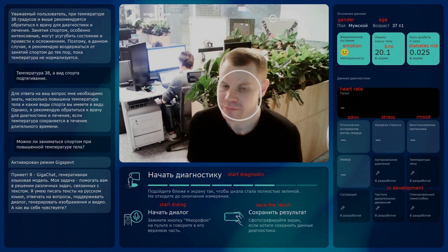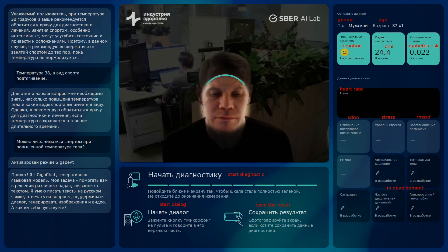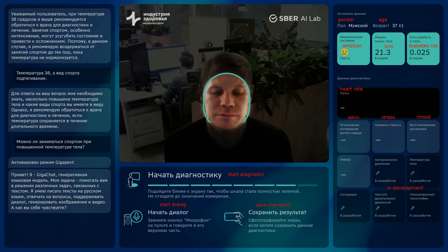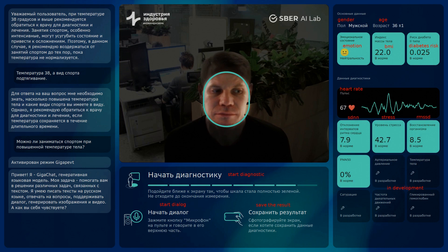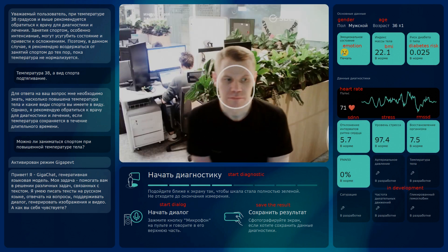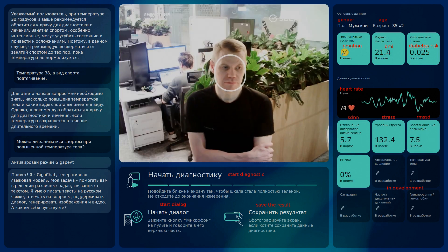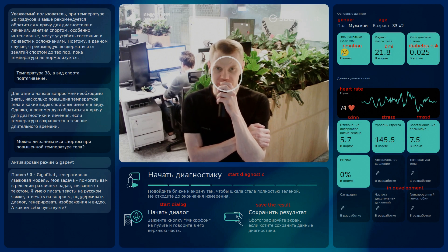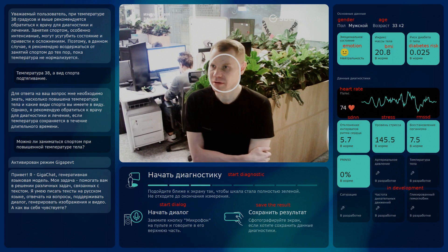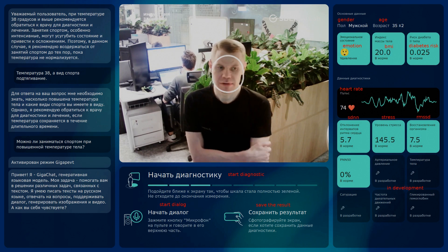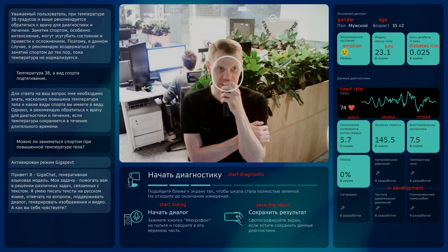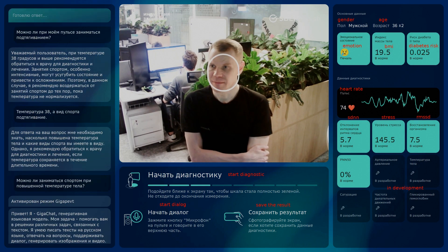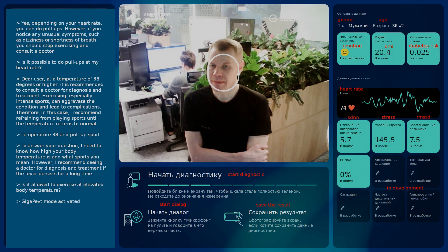Apart from the primary mode, the technology implements an RPPG scanning mode. It can be activated by approaching sufficiently close to the camera. In this mode, the assistant perceives a person's face and the slightest skin color changes due to blood pulsation. As a result of measurement, the pulse wave is extracted and its derived medical parameters are calculated. This extends the parameter set even further and boosts the awareness of the assistant, allowing it to provide more plausible and concrete answers.